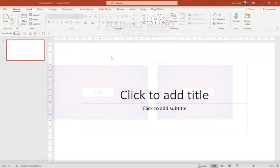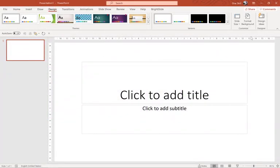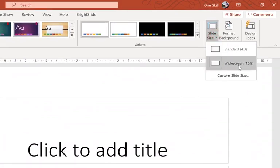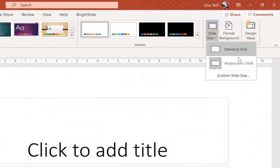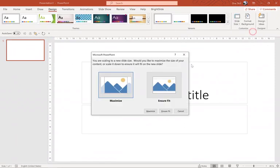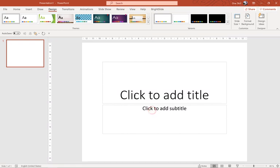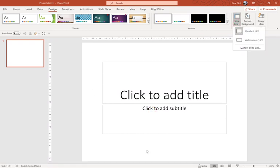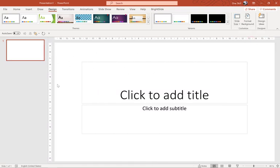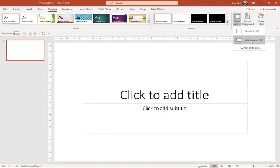Let's jump to a fresh blank new presentation. Go to the Design tab, then Slide Size, and here we have a couple of options: 4 by 3 and 16 by 9. Clicking on 4 by 3, you can see it looks pretty much like a square — quite squarish — while widescreen 16 by 9 has a wider look. I would suggest choosing 16 by 9 because this is the most common format these days, and 4 by 3 was mostly used in the old days.